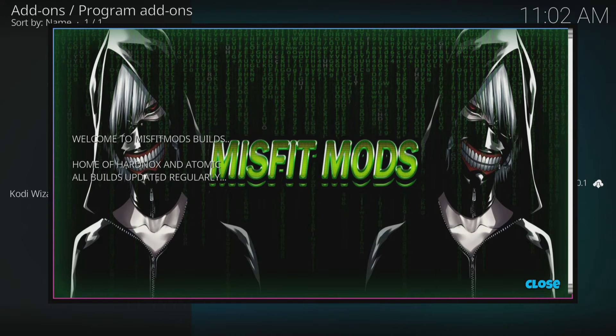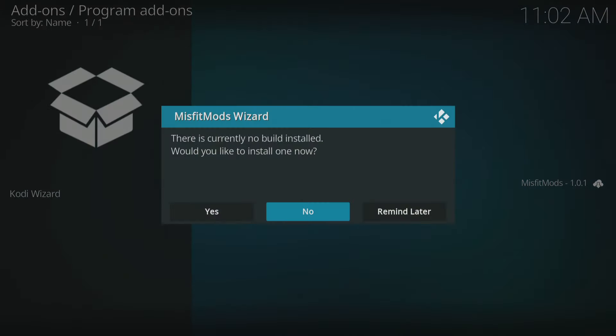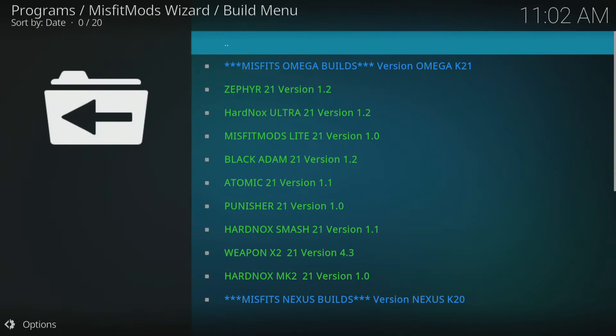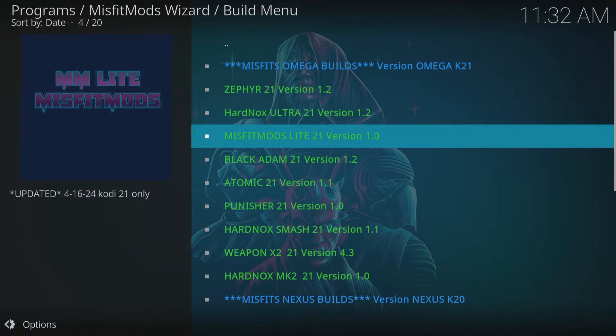You will now receive a pop-up with all the latest news from Misfit Mods Wizard — select Close. You will then be asked if you would like to install a build by running the Misfit Mods Wizard; select Yes. When the wizard loads, you are given several options. For this tutorial, I will be installing the Misfit Mods Lite build. Scroll down and select Misfit Mods Lite 21 Version 1.0.